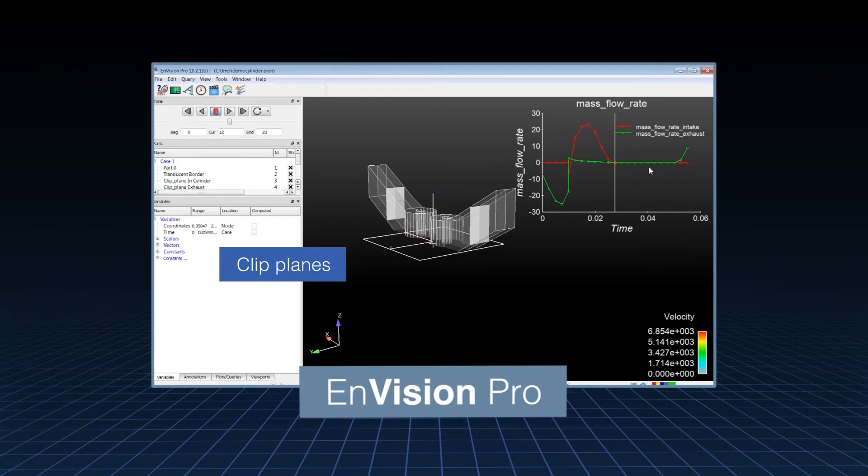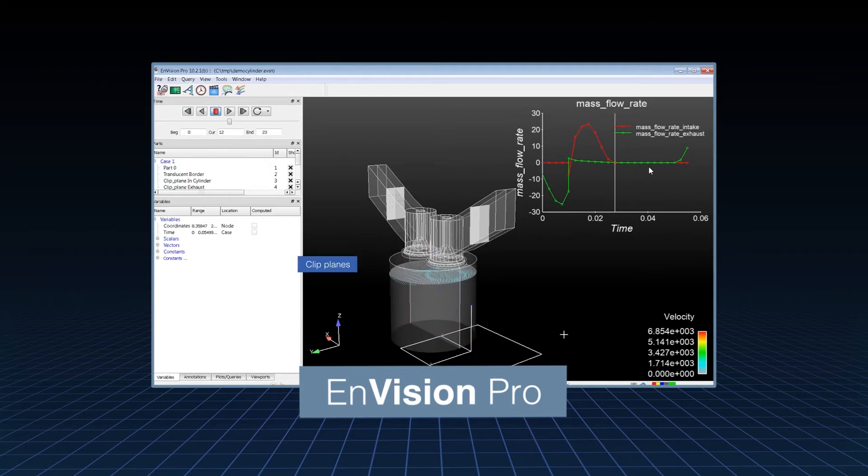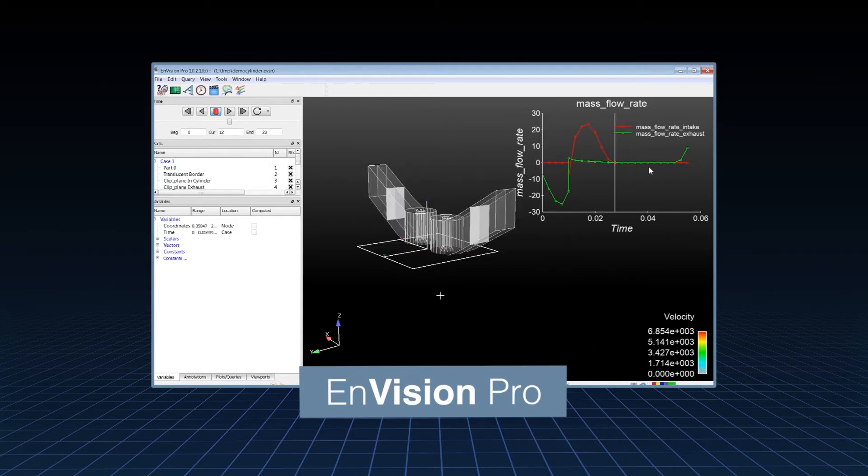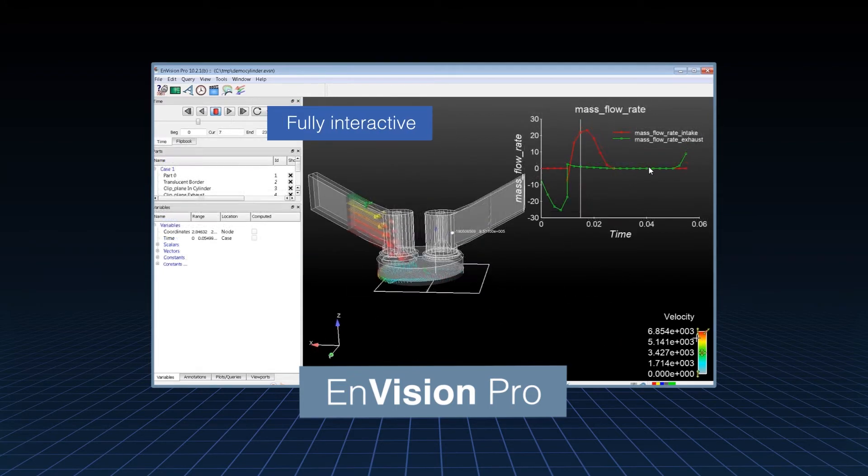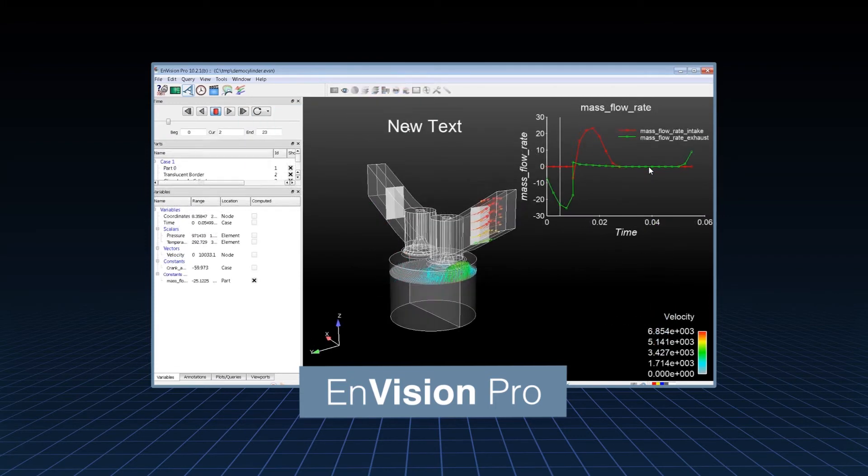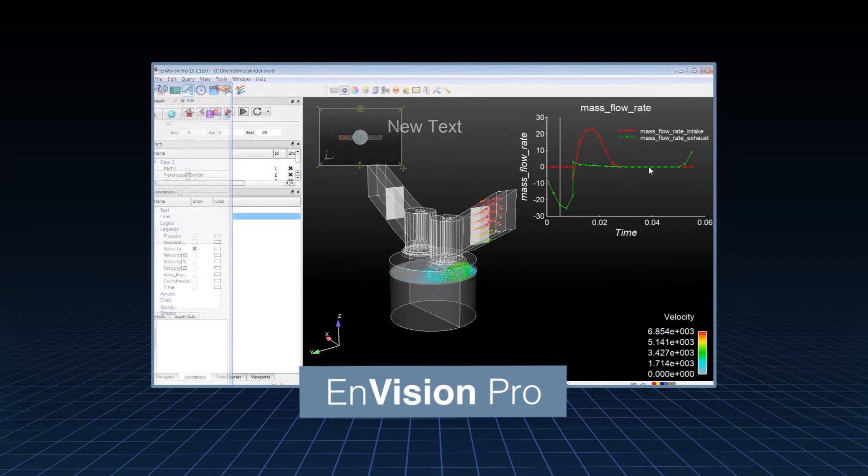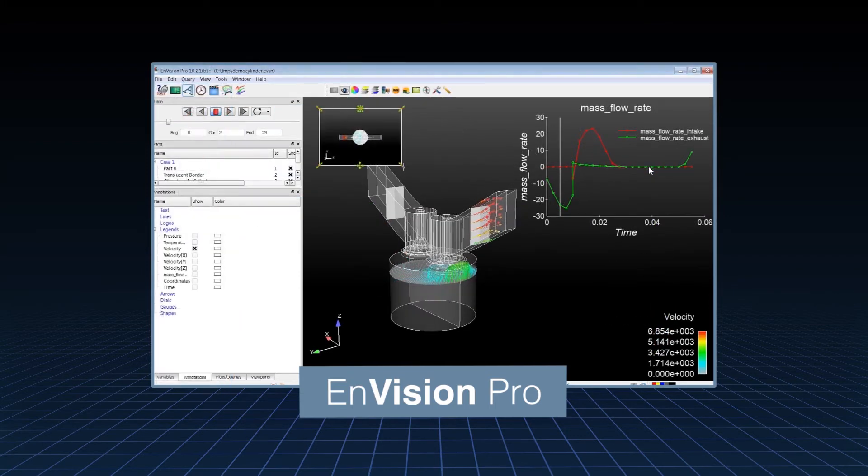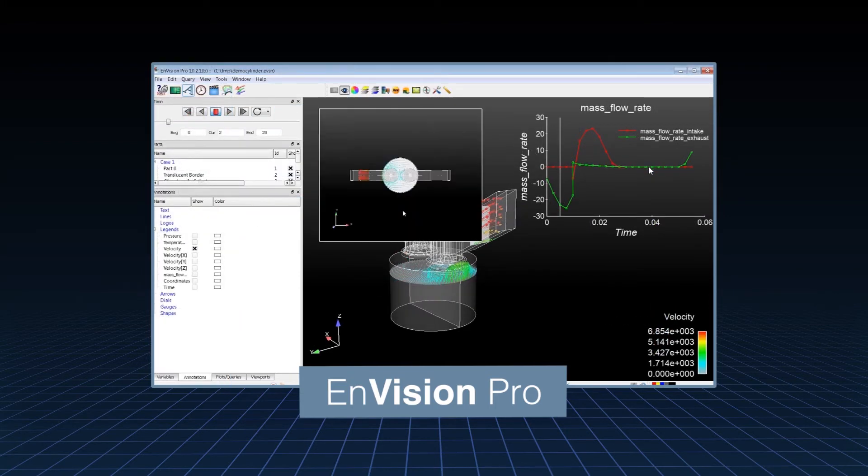EnVision is fully interactive, allowing you to resize, adjust color palettes, add annotations, and use multiple viewports that can improve the clarity of your presentations.